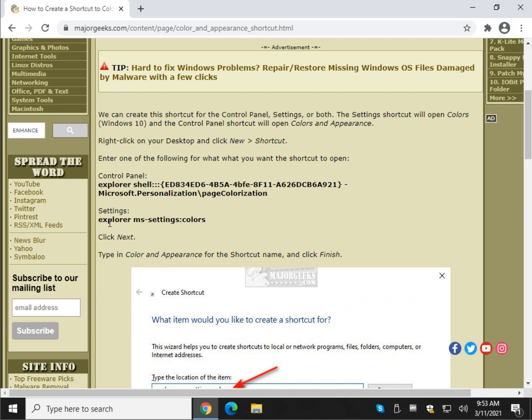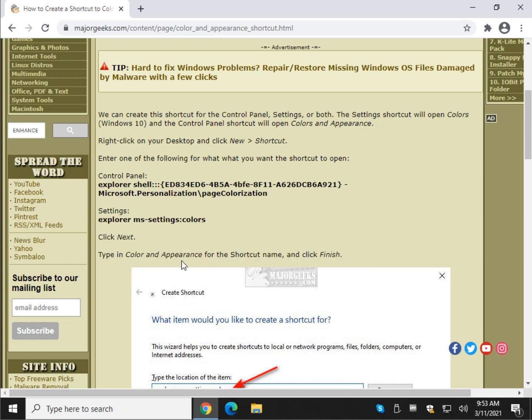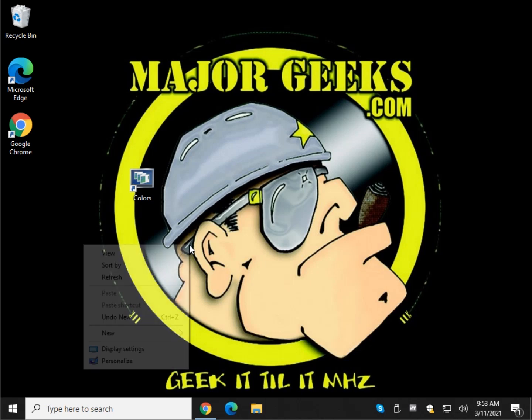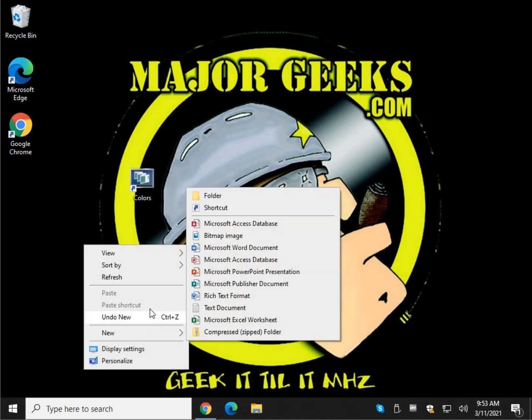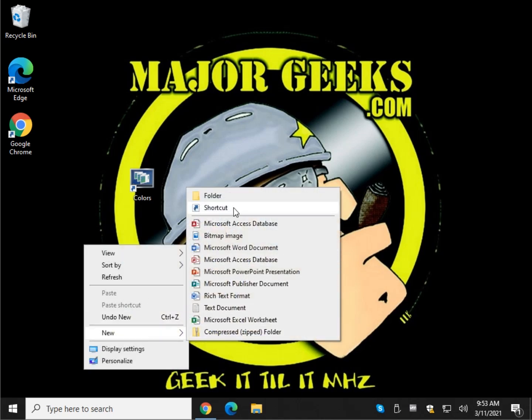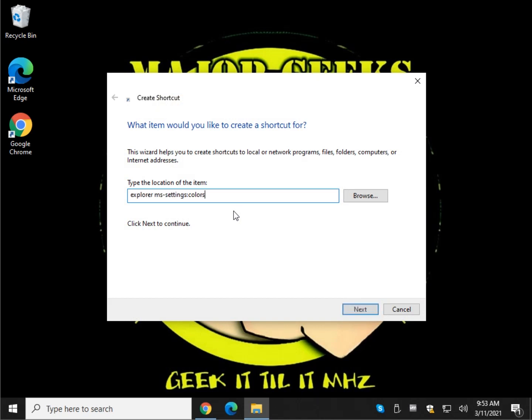Let's go to settings, which would be Windows 10 settings. Much easier to type in as you can see. You can right click and copy if you like. And let's do, should be colors and appearance. Right click, new, shortcut, Control V. Next.